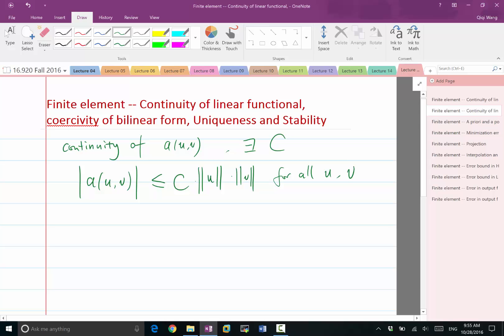Now because it's bilinear, the right-hand side bound is also bilinear in the sense that it's a product of its ingredients. So if you scale U by a number — say by 2 — the bound is also scaled by 2. If you scale V by 2, the bound is also scaled by 2.